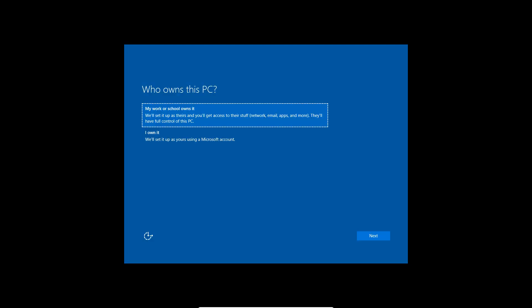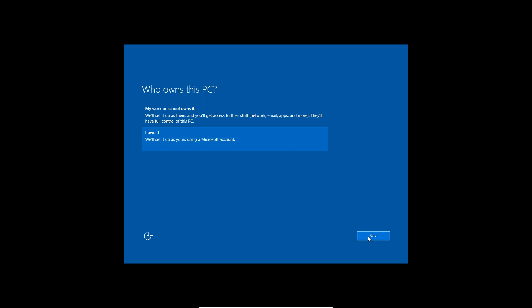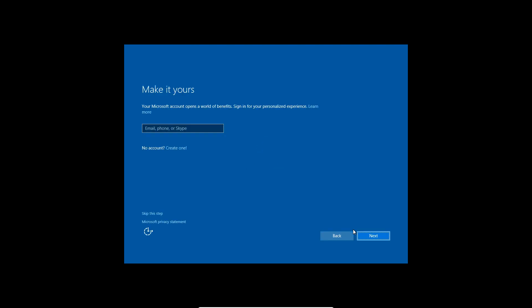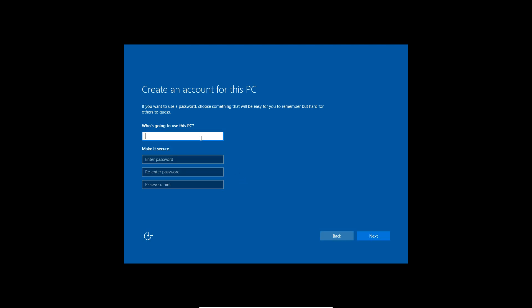Eventually a screen will pop up that says 'Who owns this PC?' — click I own it and click next. You can skip the Microsoft account prompt. I'm going to skip it and just do a local user. I'll just call it everything you pan, click next without a password. You can add one if you'd like, but you don't have to — this isn't your main PC so there's not really anything to protect.